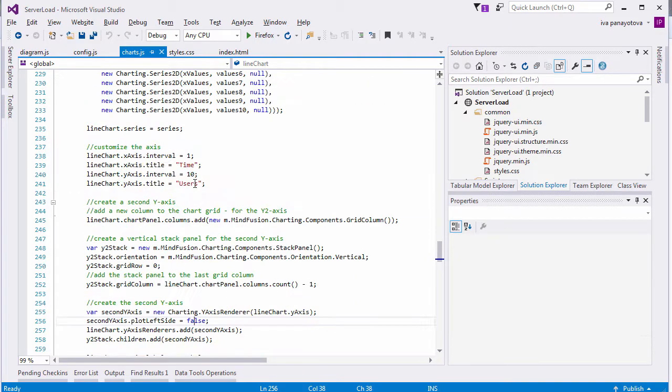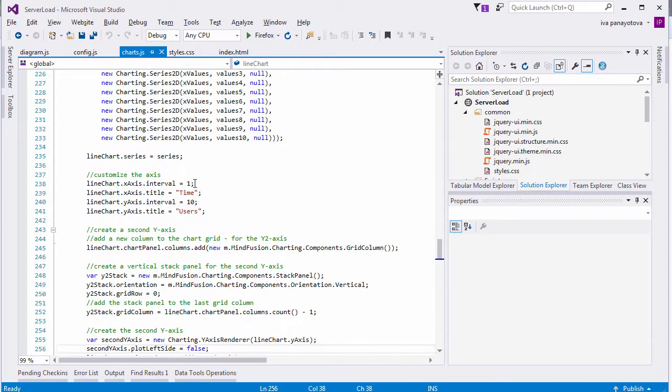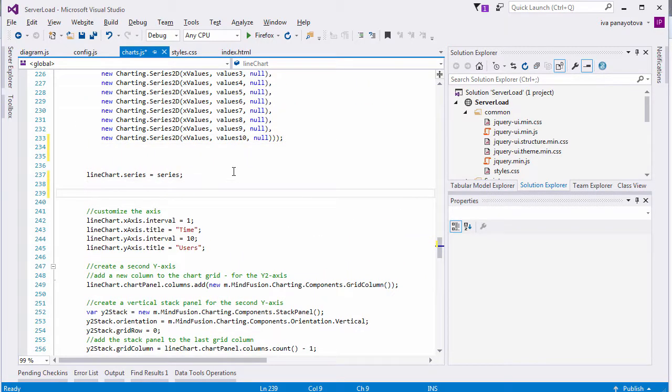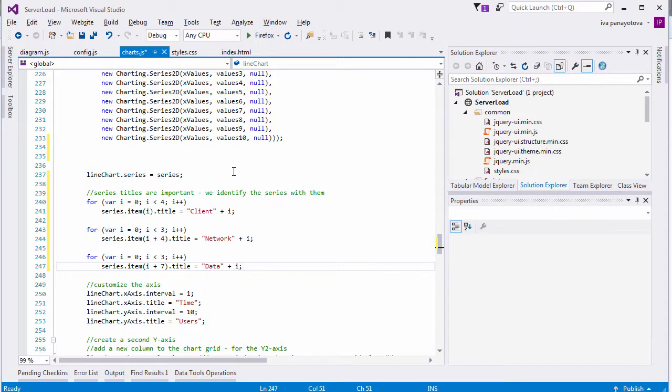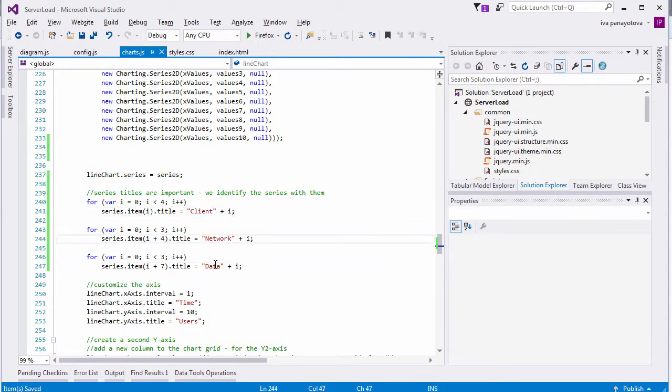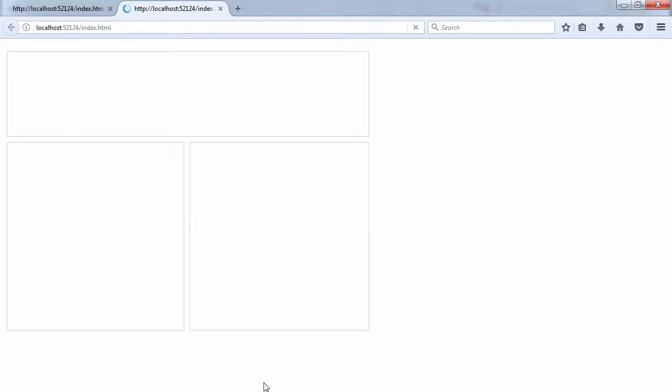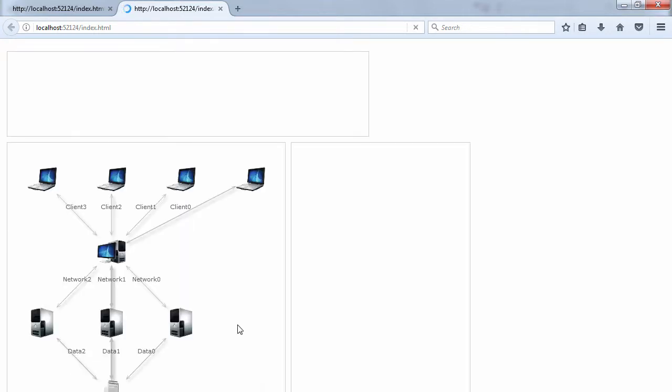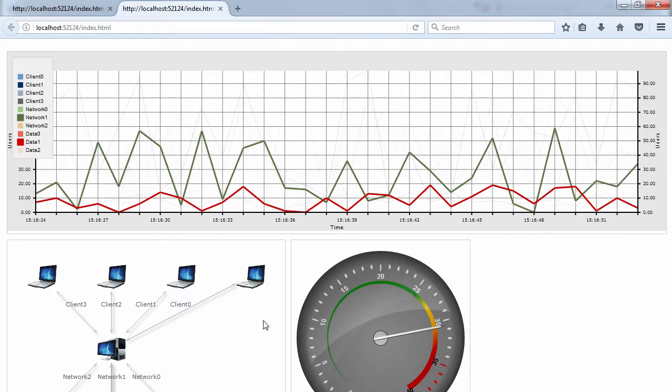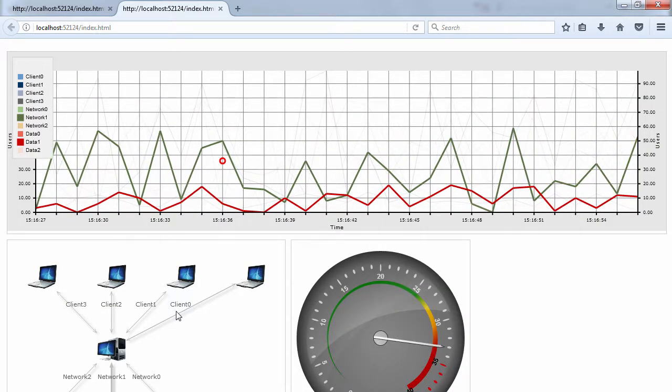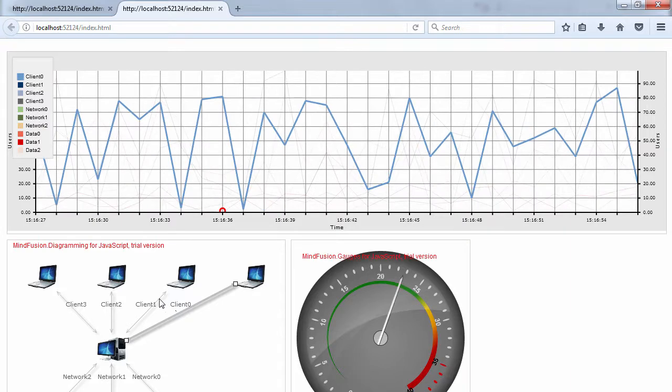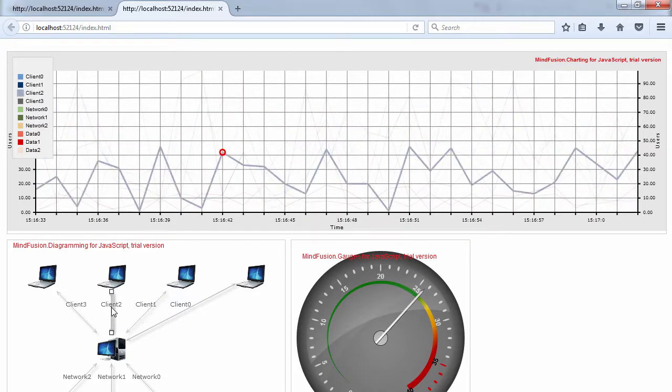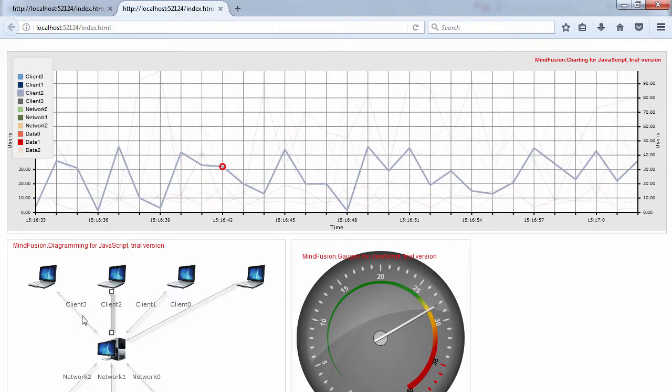We add title to each chart series. Let's refresh the page. Now, the titles appear in the legend, and when we select a link, the right series gets emphasized.